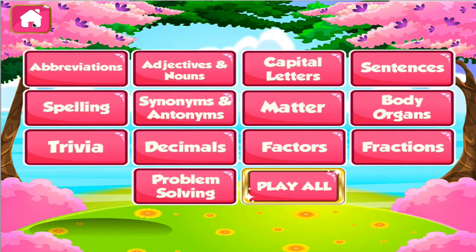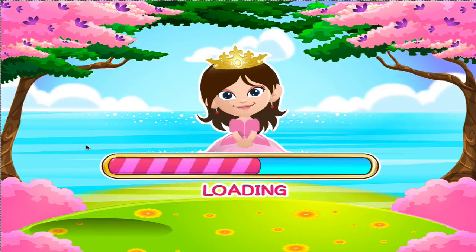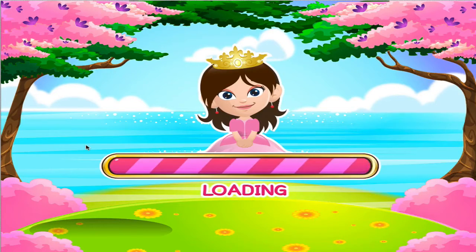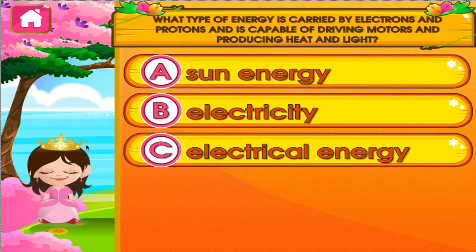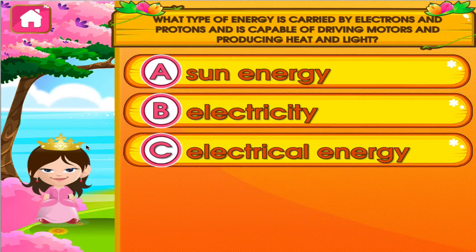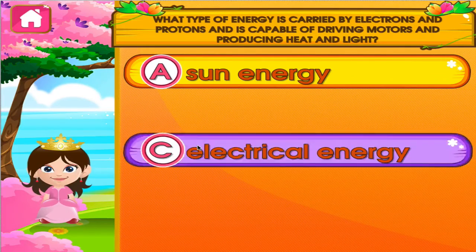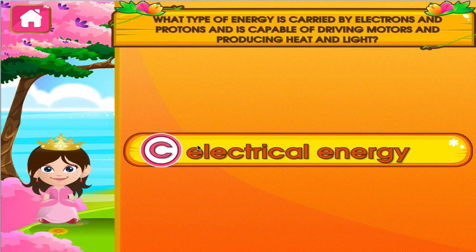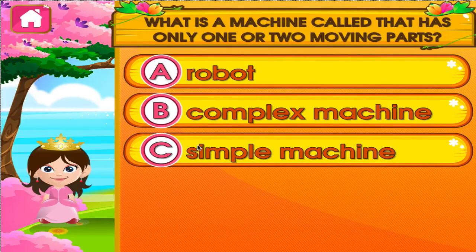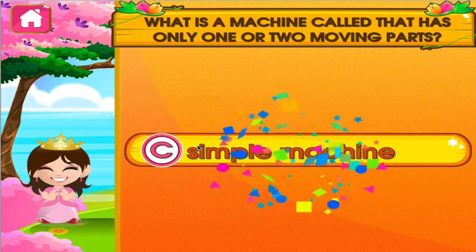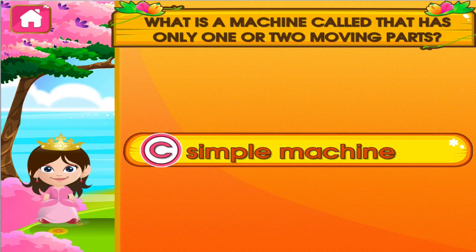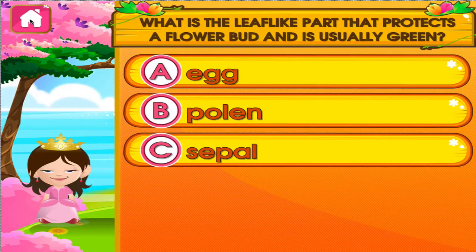Choose the activity you want to play. Trivia. Tap the correct answer. You can do this! Tap the correct answer. Woo-hoo! Tap the correct answer.